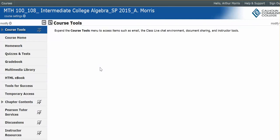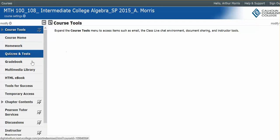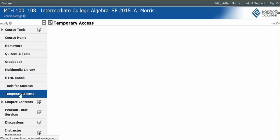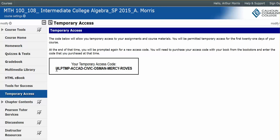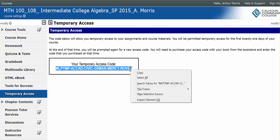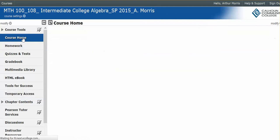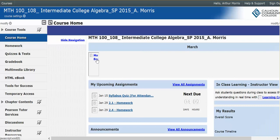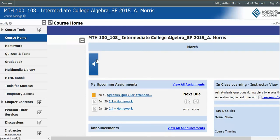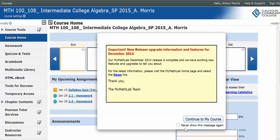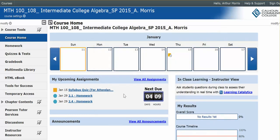For the homework you will have temporary free access to the homework website for 21 days. If you already have your access code then you can go ahead and put it in immediately. If you don't have your access code, click on temporary access and it will give you a temporary code — highlight and copy that. Once you click back on course home, the information will come up for you to put in your code. There will be a link under the blank code box that says click here for a single box — click there and then right-click and paste that entire code into the single box.